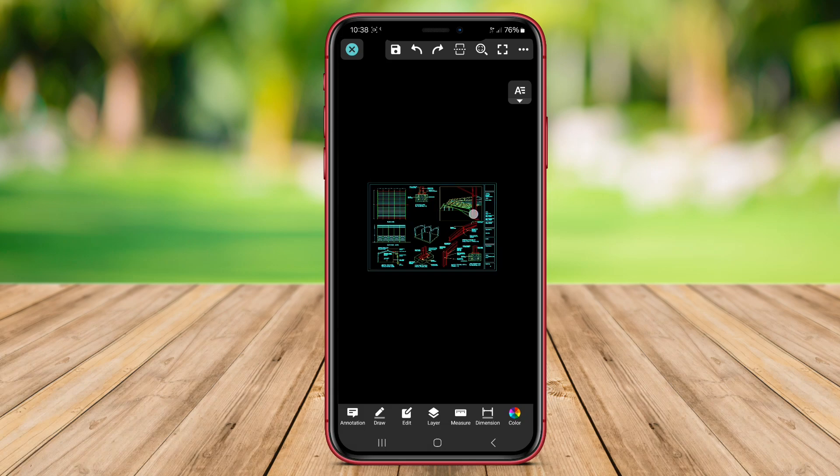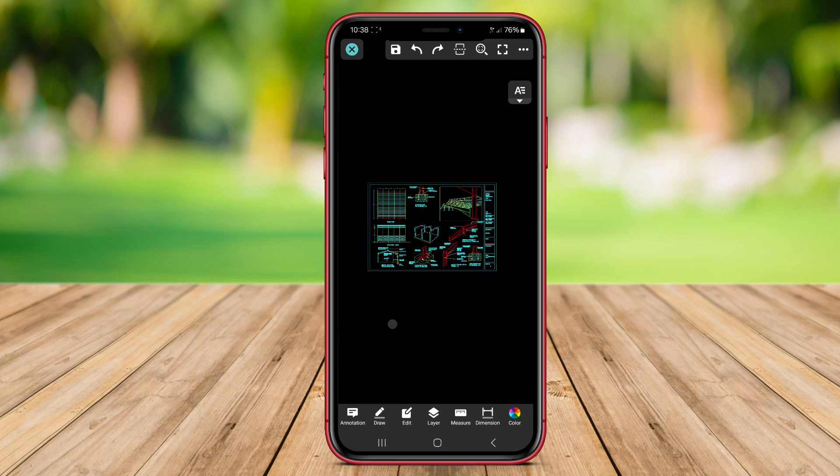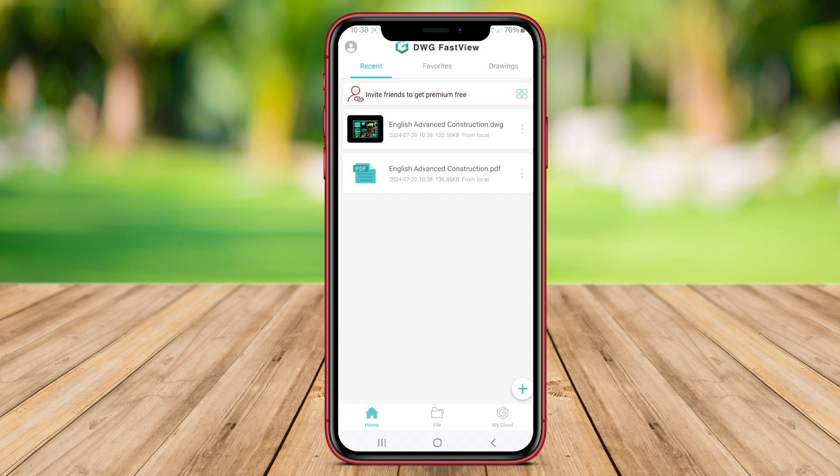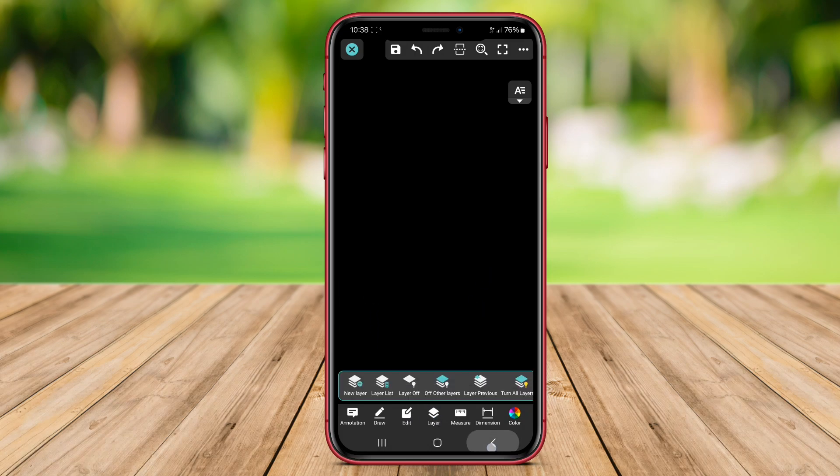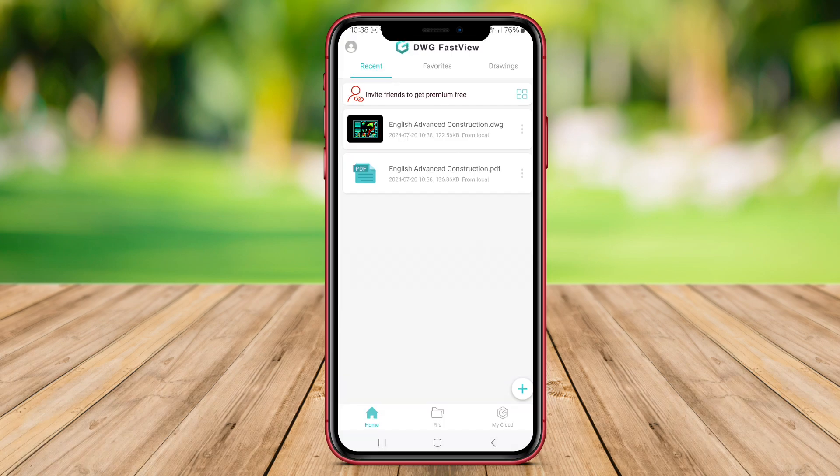With features like layer management, measuring tools, and annotation capabilities, users can easily review and markup drawings on their Android devices. The app also supports cloud storage integration, allowing users to synchronize their drawings across multiple devices seamlessly.